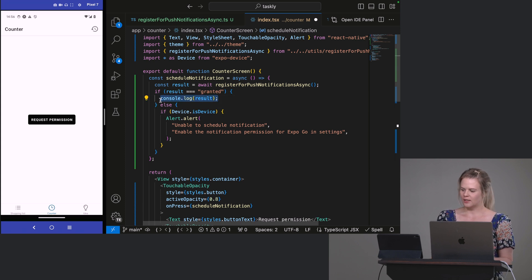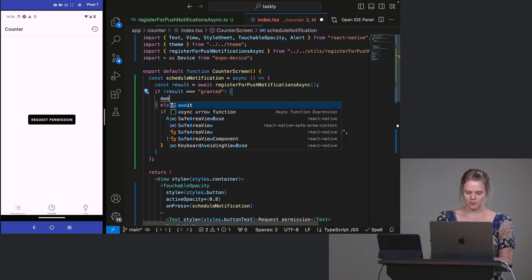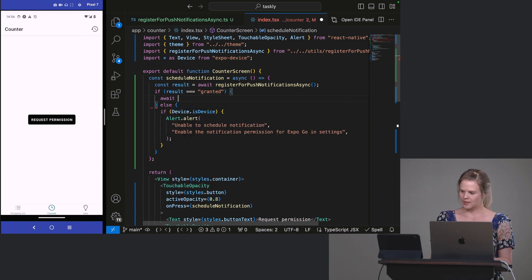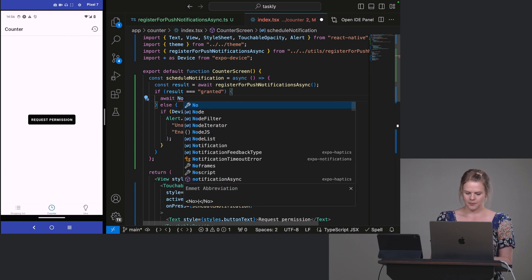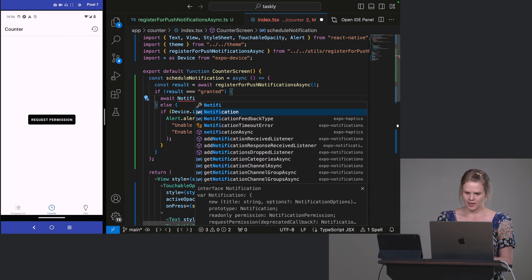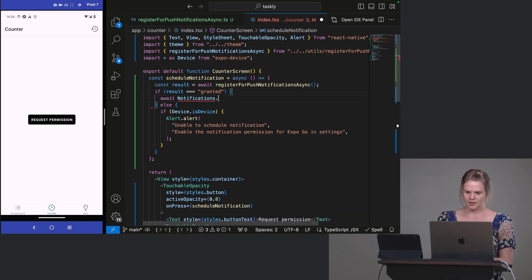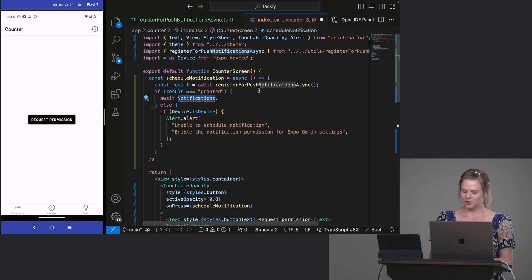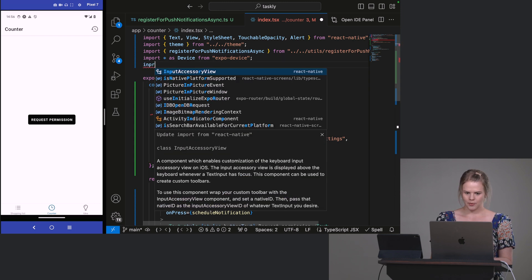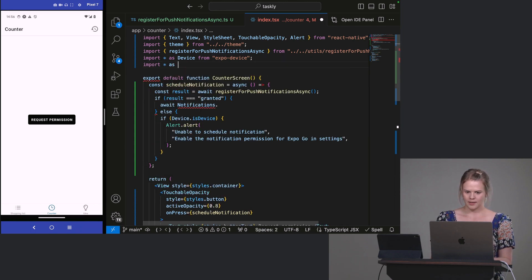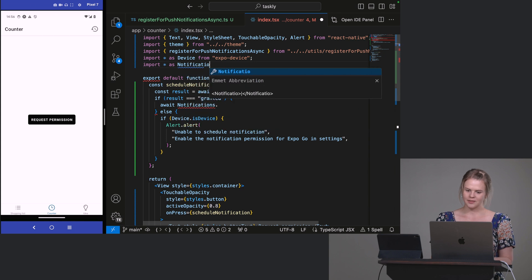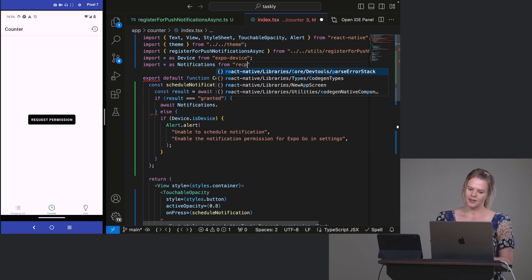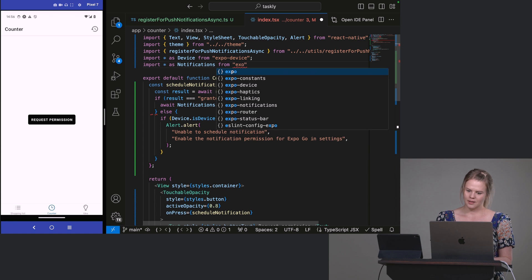All right. So if it is granted, we want to schedule a notification. So this will be asynchronous. So we'll await notifications. Notifications. Notifications. Notifications. Oh, we should import notifications. So that's import star as notifications from expo-notifications.